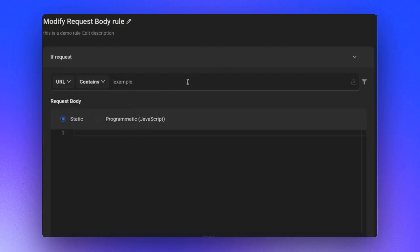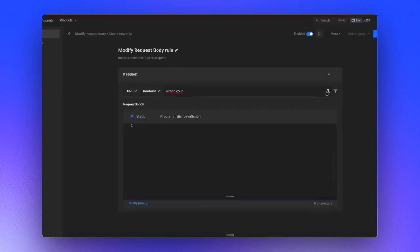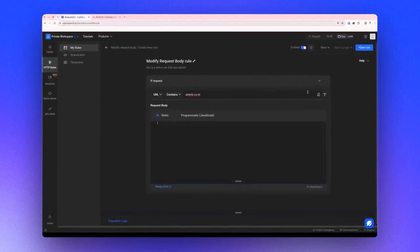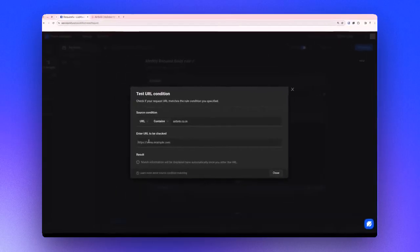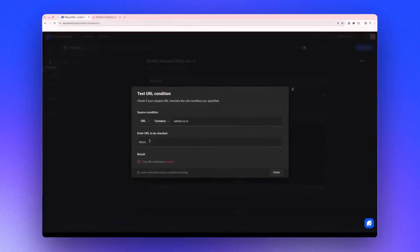For example, let's input airbnb.co in, then we'll click on the test icon to verify if the website matches the source condition. If the URL matches, you're good to go. Close this once done.